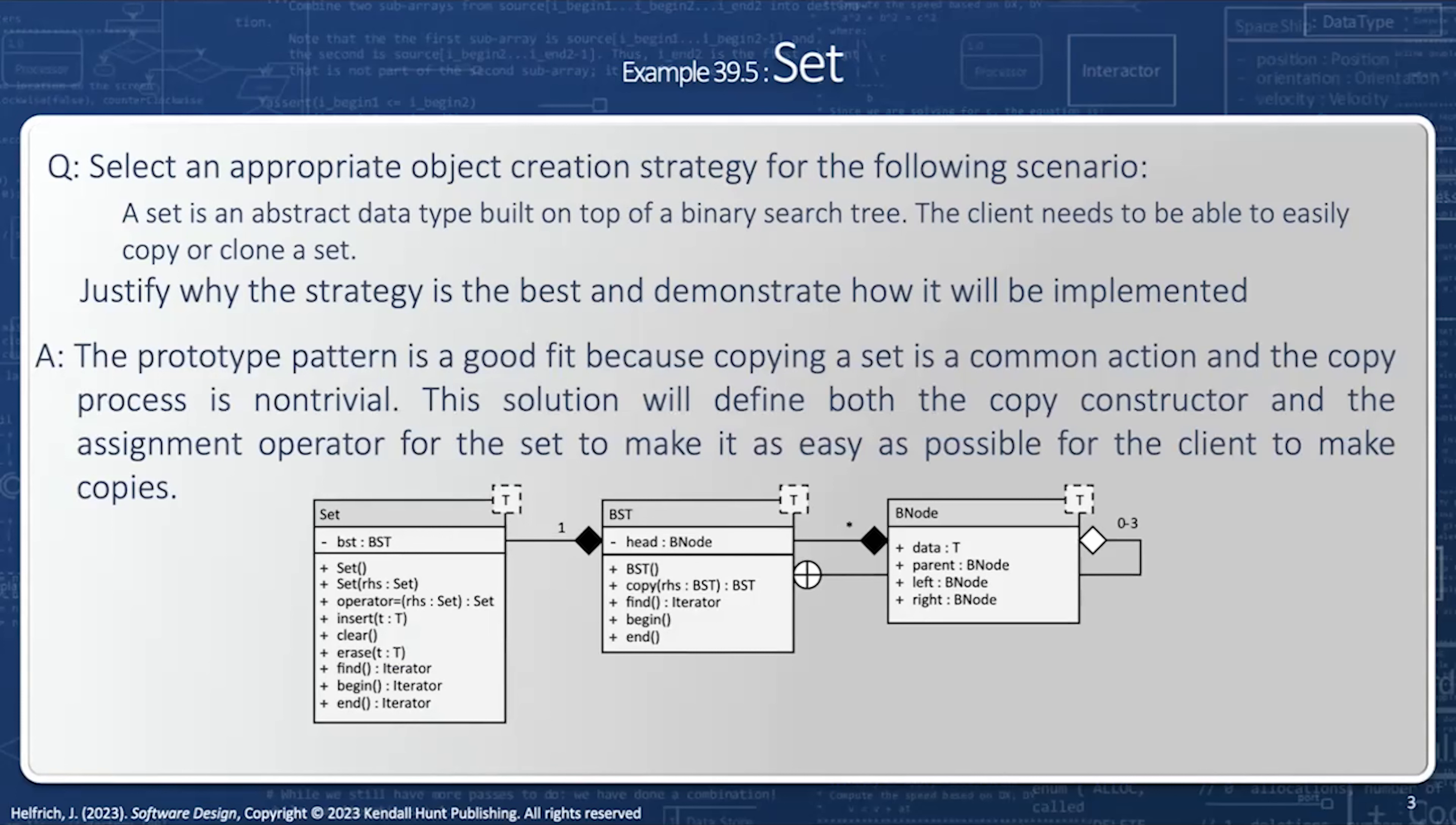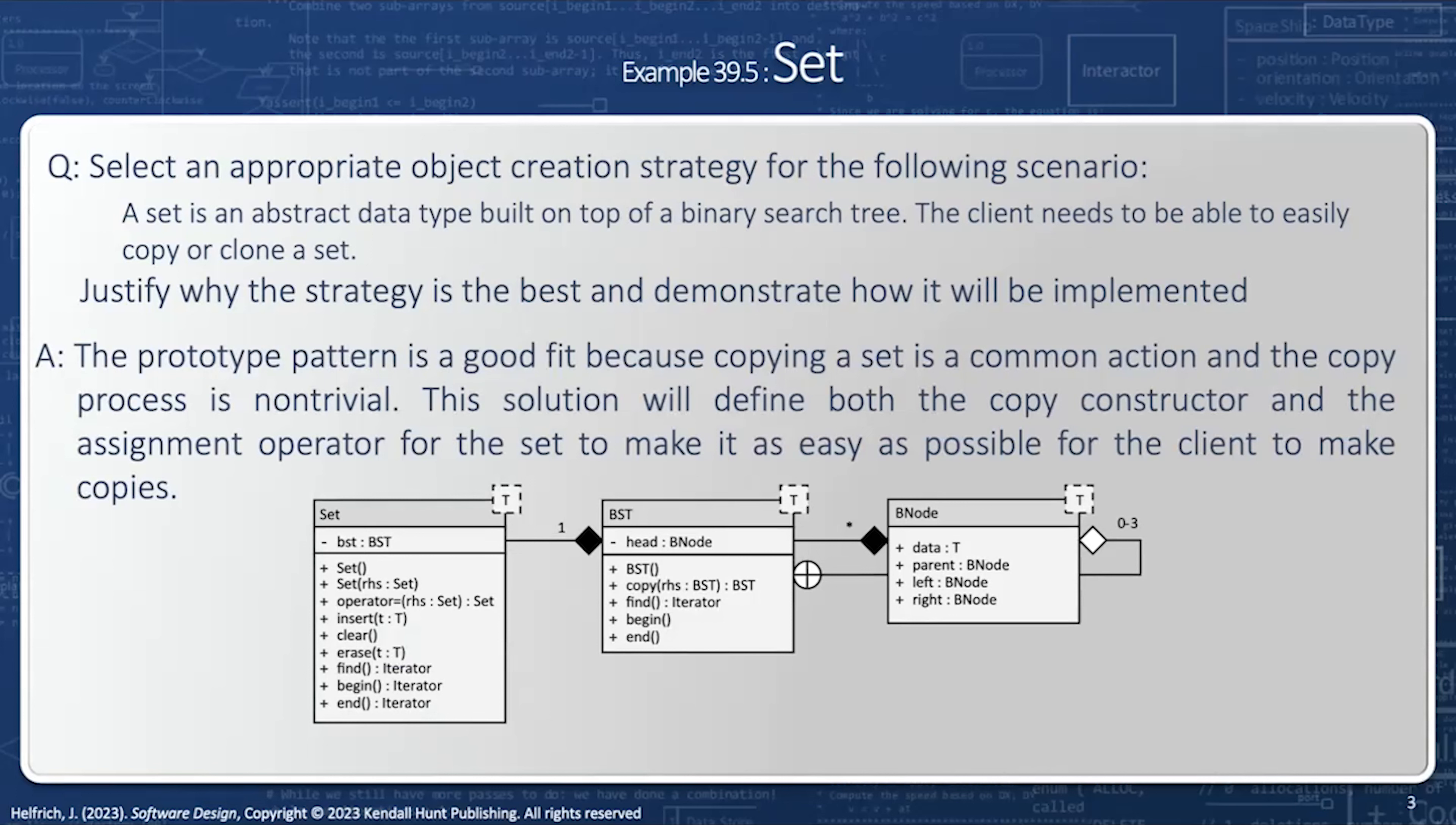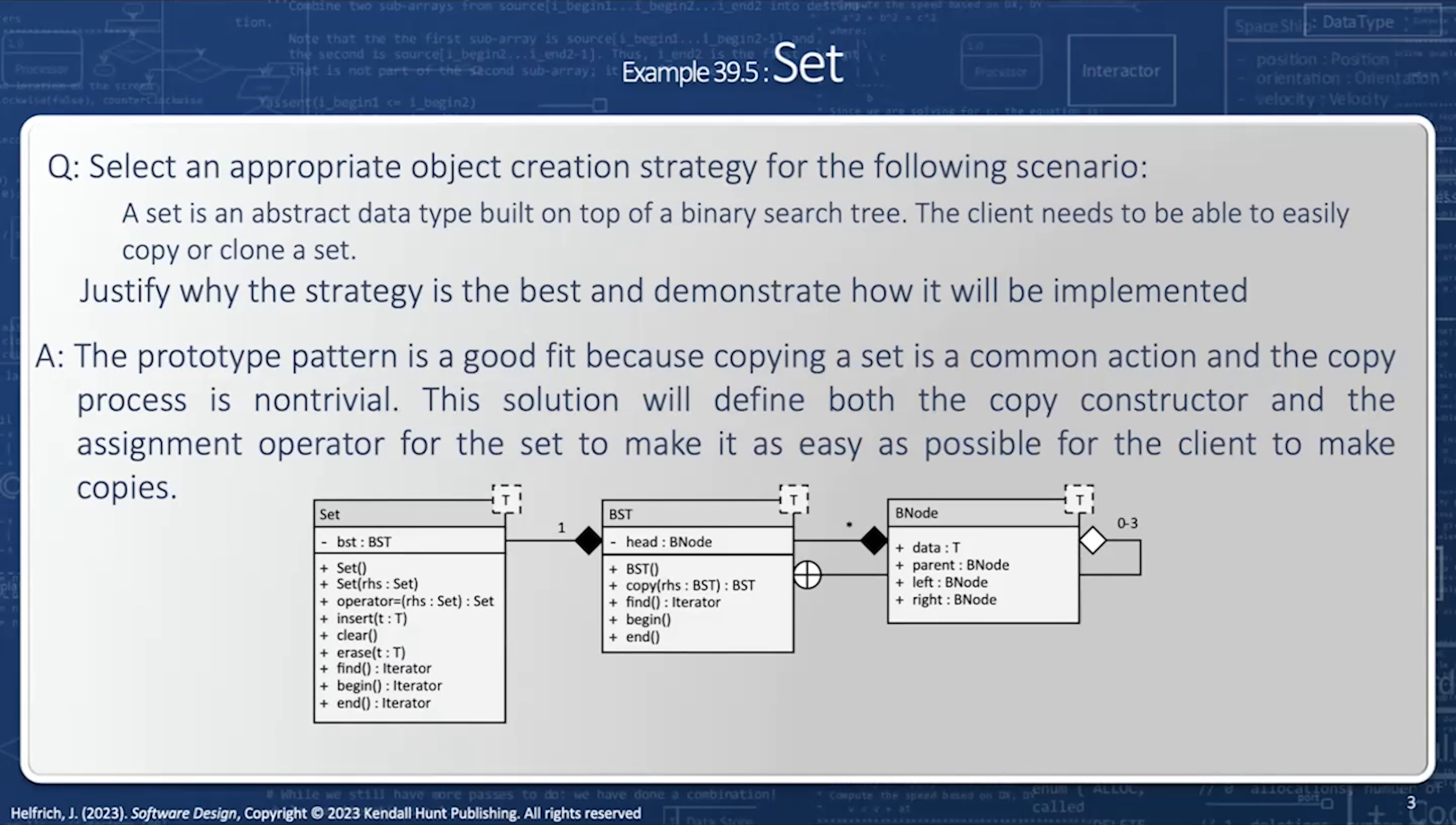Now notice that this assignment operator functionality is non-trivial. There's a great deal of code used to copy it as a binary search tree. And this code, of course, makes sure that all the pointers, the child nodes, are correctly set. And because this is non-trivial, I need to have my own method, and the prototype design pattern encapsulates that.